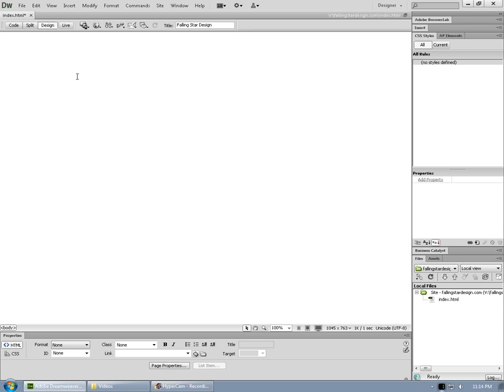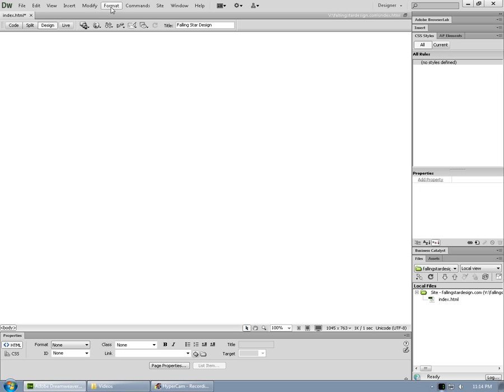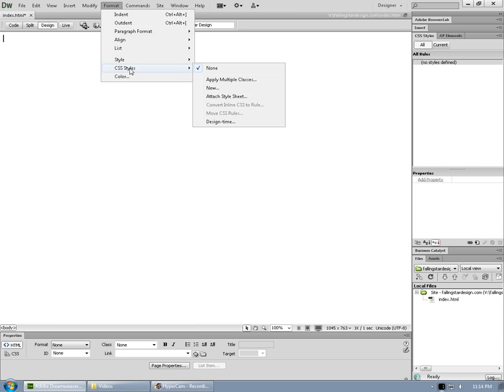Now let's give the page a background. We're going to do that with CSS styles. Instead of embedding the styles in the document itself, we're going to create a CSS style sheet file that will store the majority of our styles for the website. So go to format, CSS styles, and new.